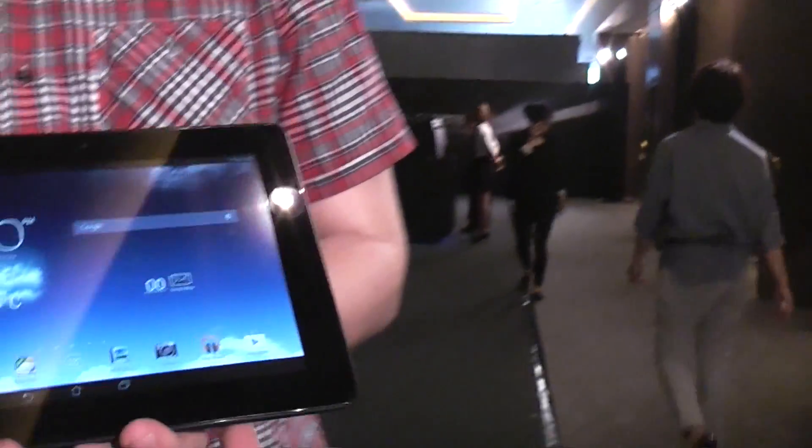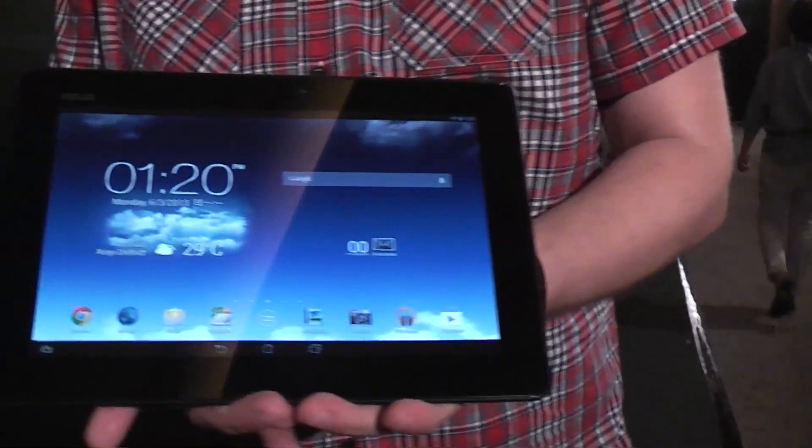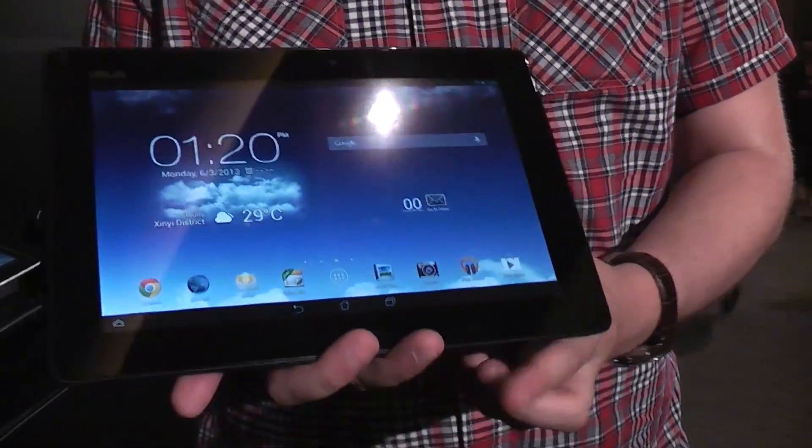Hey guys, Sascha from MobileGeeks here at Computex 2013. We're at the ASUS press conference taking a very first look at the new ASUS MemoPad FHD10.